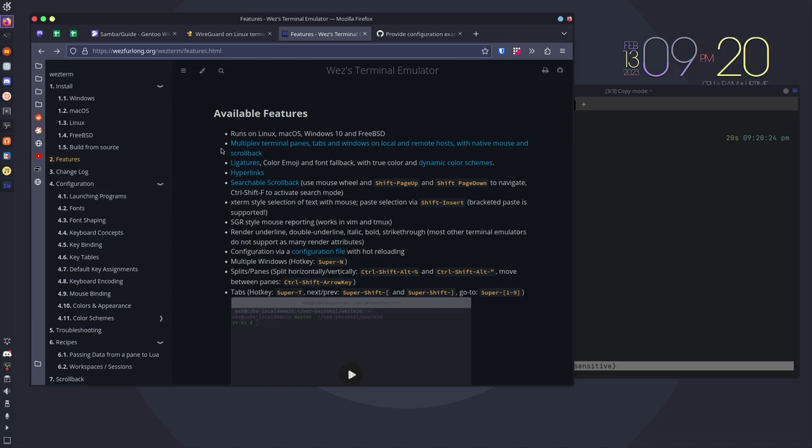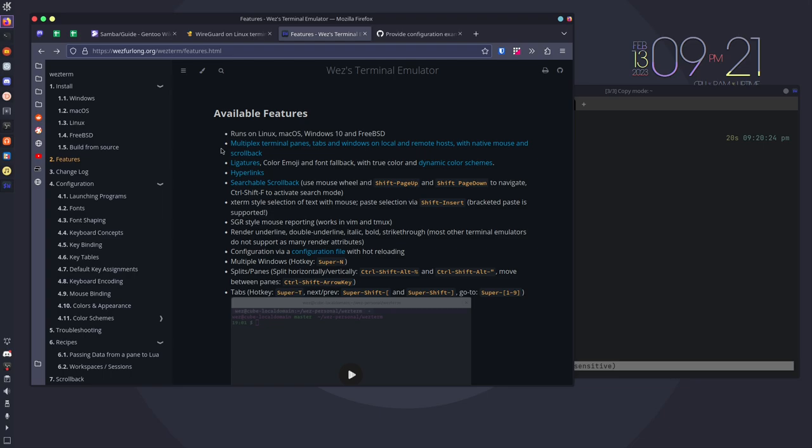I don't know whether or not it will search through anything previous to that shell's creation or not. So that is something that I'm unsure of. But the fact that it has this feature, if you can get it working, is pretty cool. Other features include the ability to render underline, double underline, italic, bold, and strikethrough. Something that most terminals don't actually do. It's configured via a Lua configuration file which I'll show you and talk about here in a minute. But it also has hot reloading.